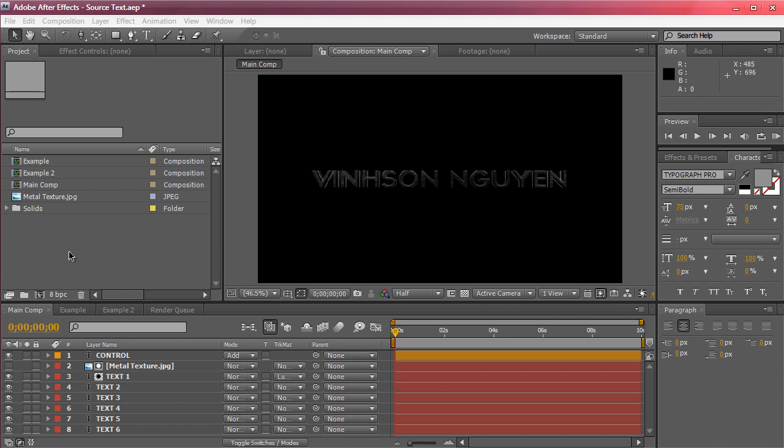Hey everyone, Vincent here from CreativeEdgeUp.net and today's video tutorial we're going to be focusing on the source text of a text layer.